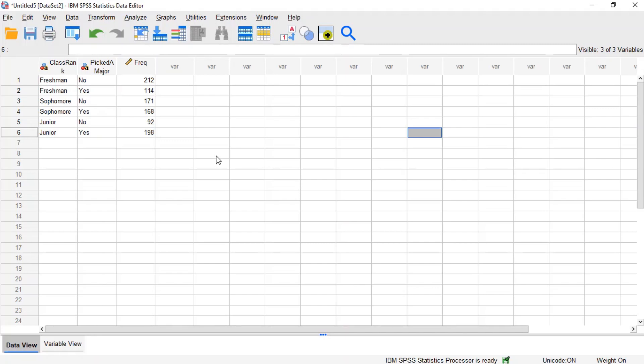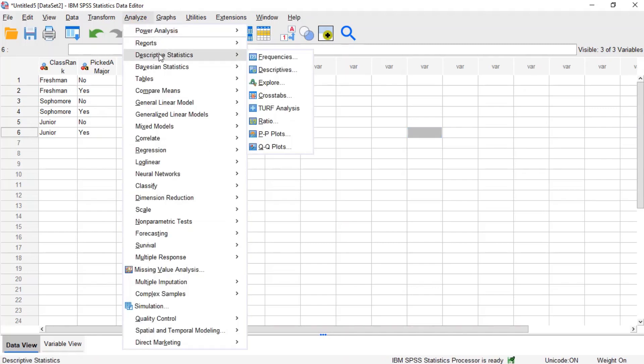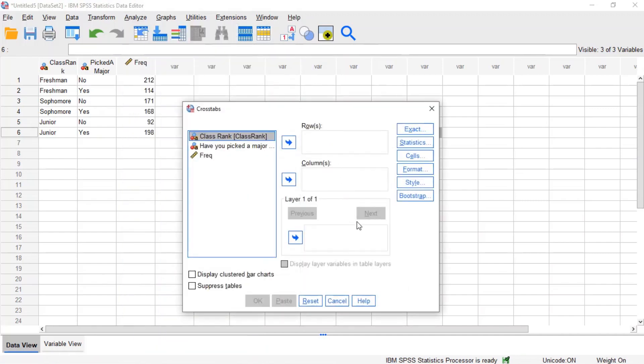Now we can run our cross-tab and verify your friend's results. To do this, click analyze on the menu, then click descriptive statistics cross-tabs.